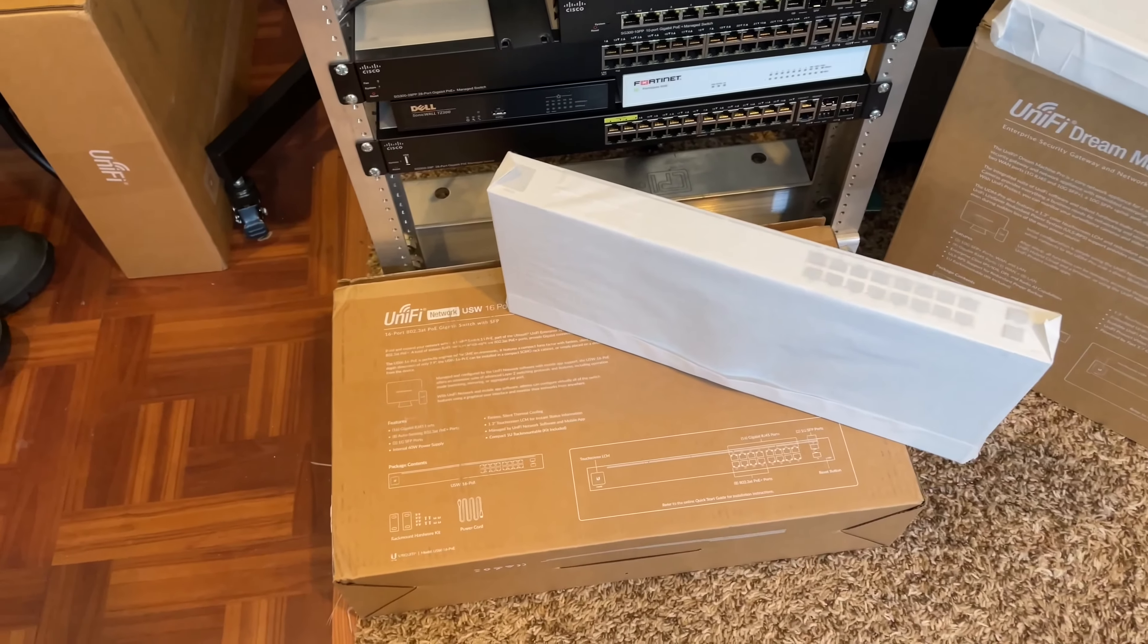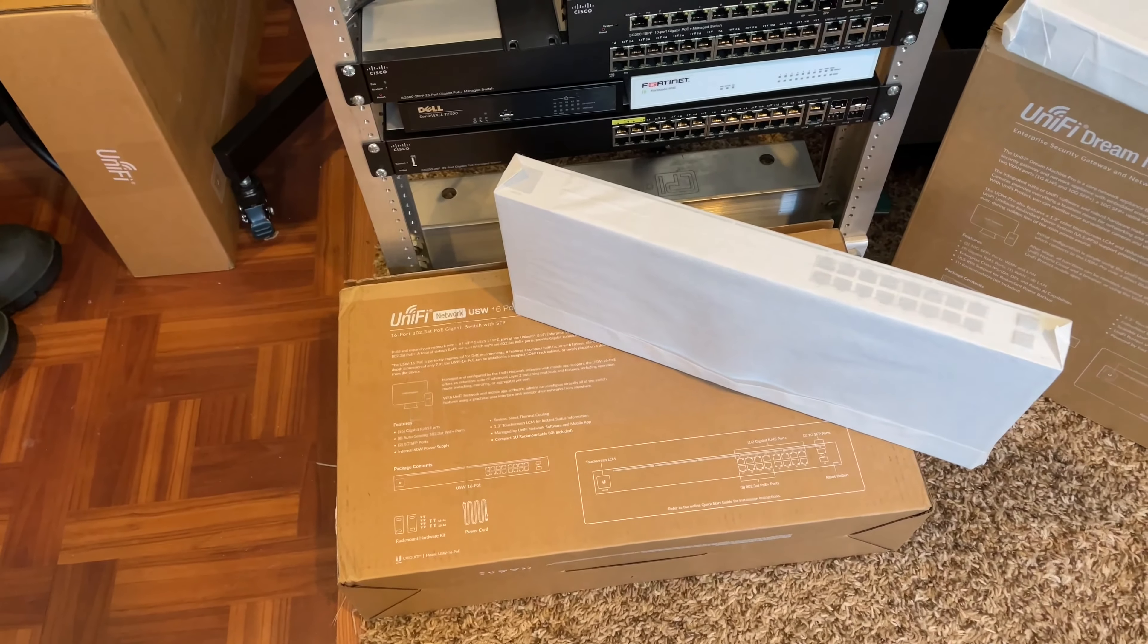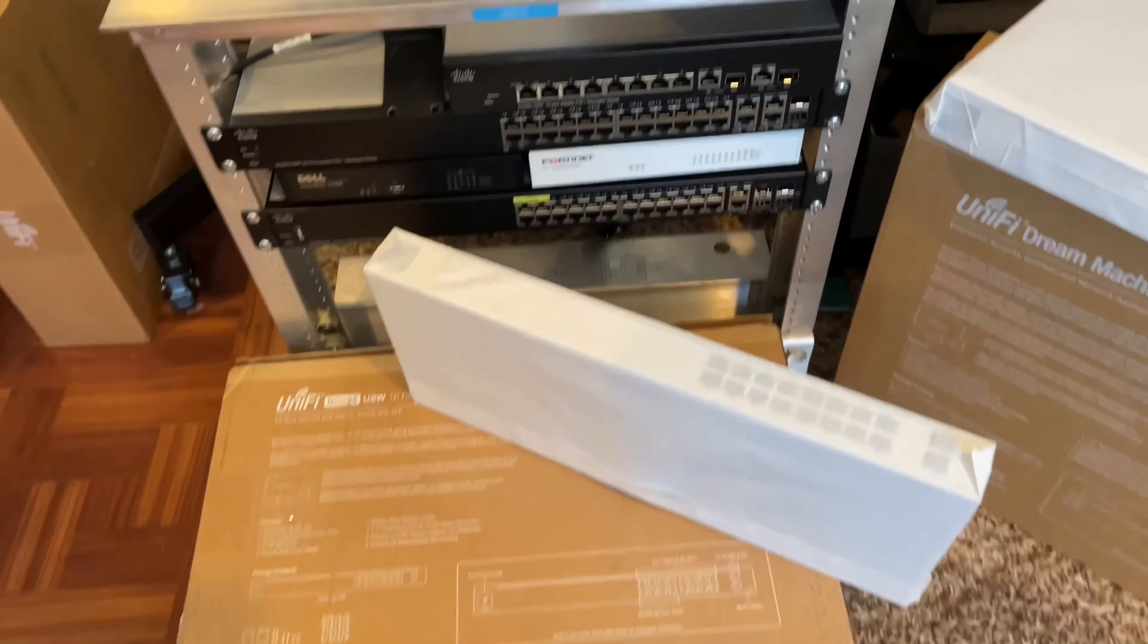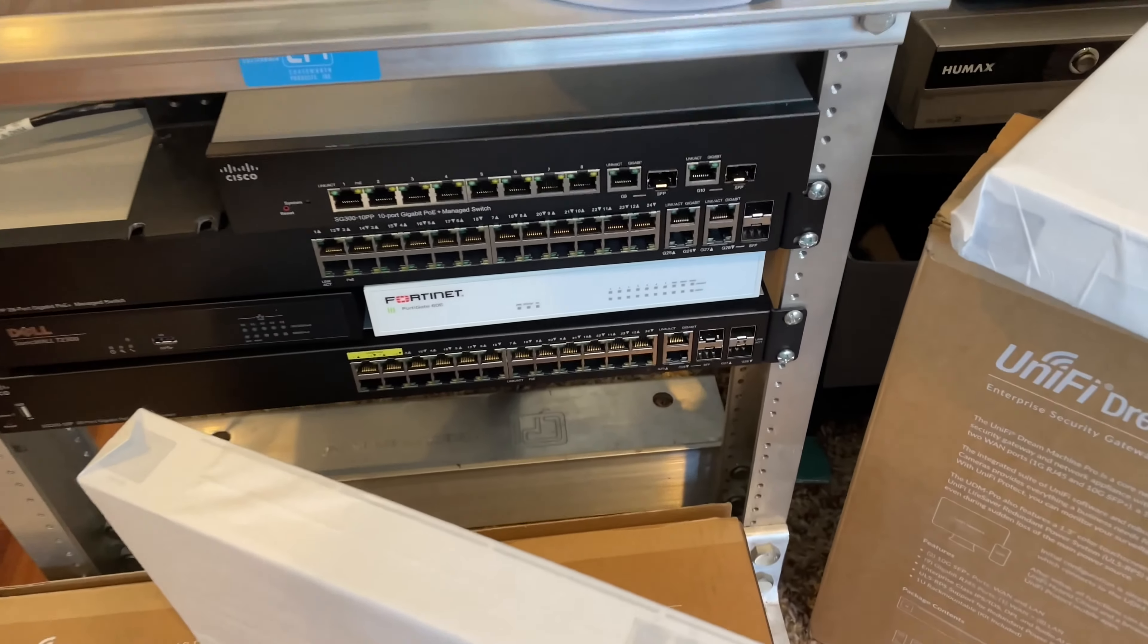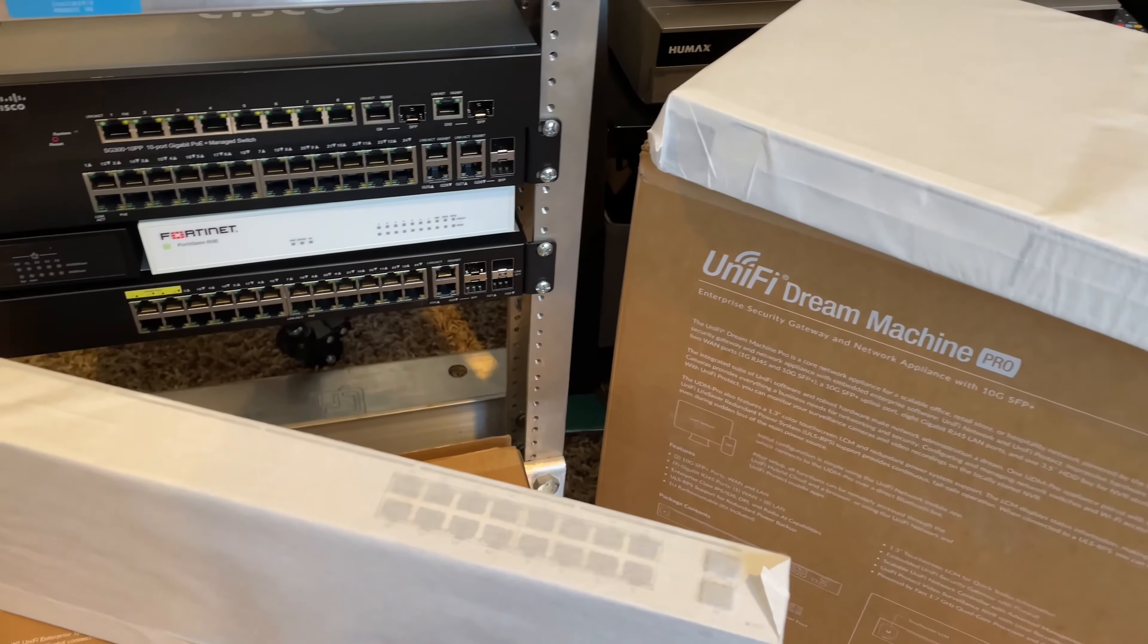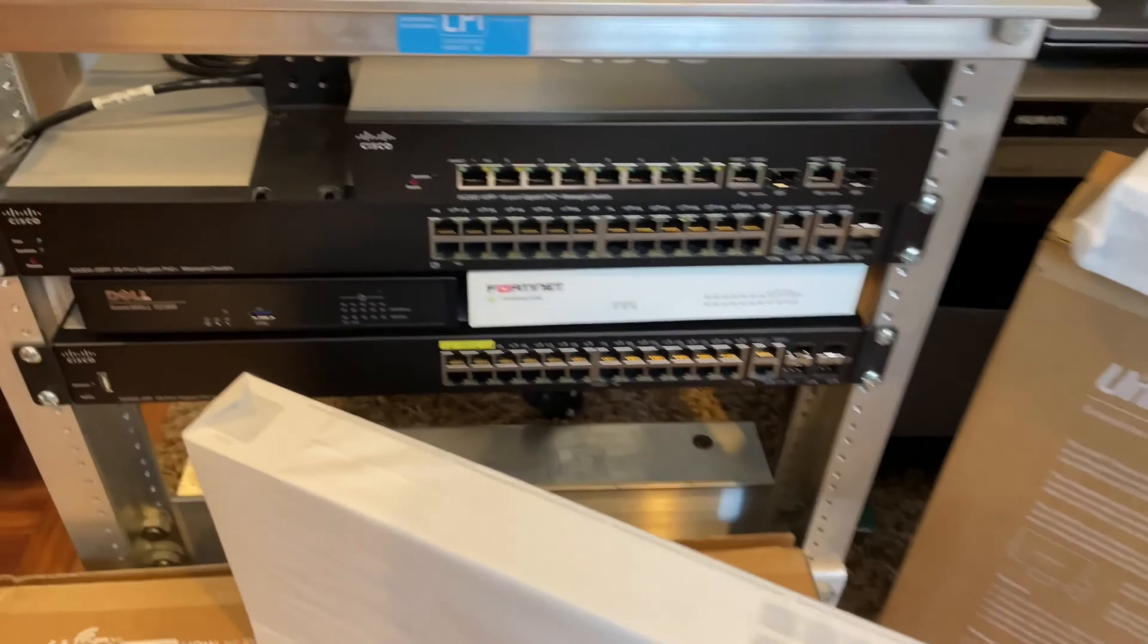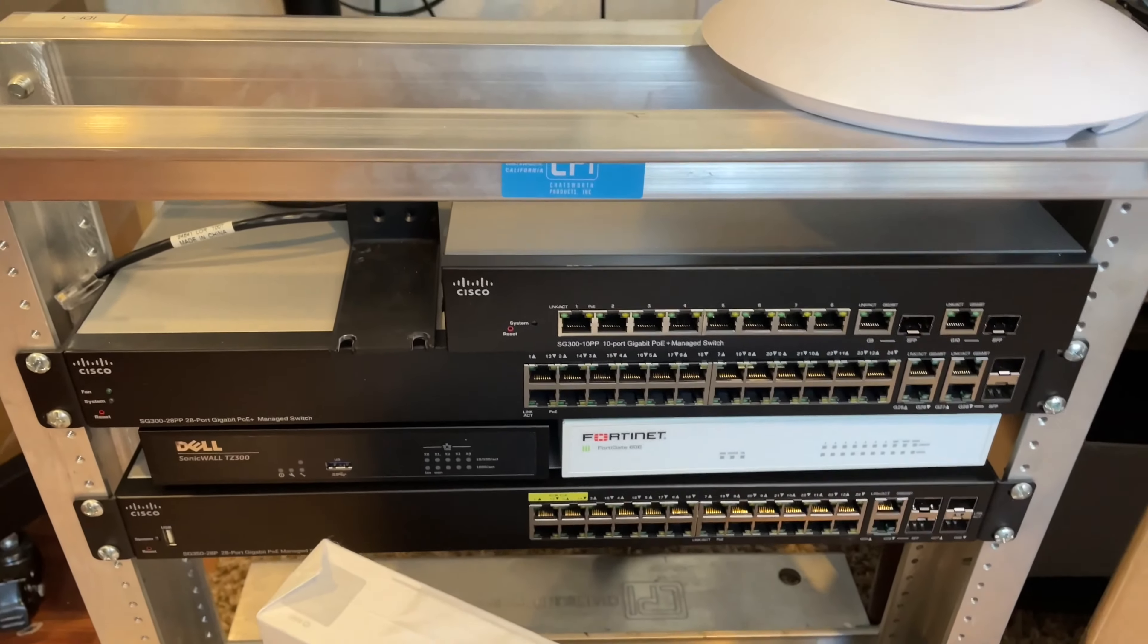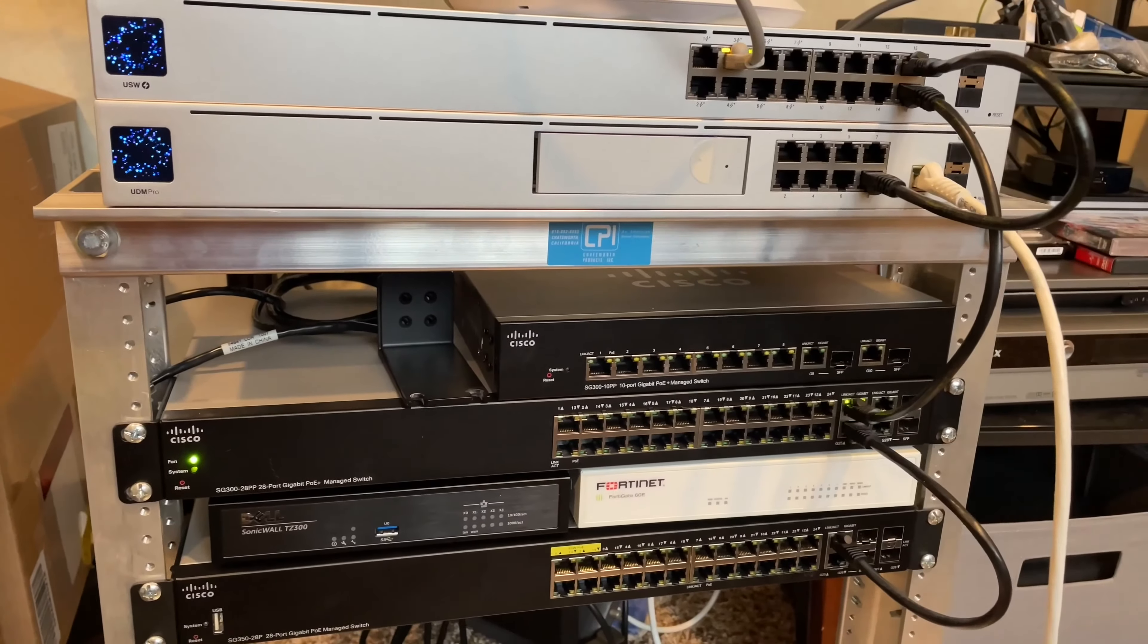It consists of UniFi UDM Pro and second gen UniFi POE switch. It will be a mixed environment. I will need to make the UniFi network work with SG300 Cisco switch or 350.